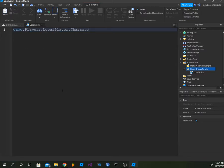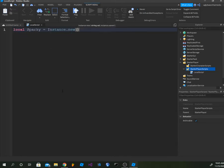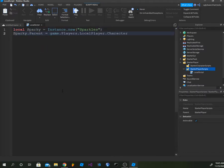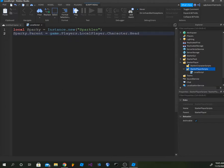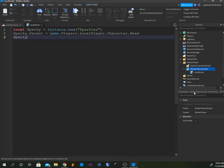Then type: local Sparky equals Instance.new("Sparkles"). Sparky.Parent equals game.Players.LocalPlayer.Character.Head, or wherever you want it to be. I'm doing the Humanoid Torso. But if you want to remove it, I'm pretty sure you do this code. You can choose your own custom color: Sparky.Color.